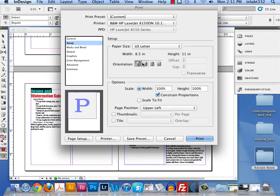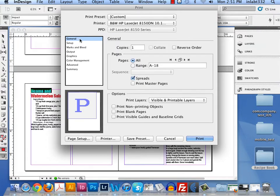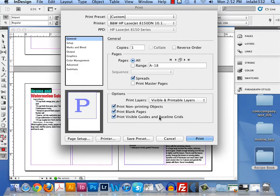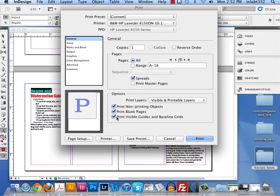I don't care that this won't need crop marks or anything like that. You might want to print blank pages, have that turned on because you might not have anything on there right now. So make sure print blank pages is on. And if you want to print your grids, which you do for sketches, turn on print non-printing objects and turn on print visible guides and baseline grids. Make sure all those are turned on for thumbnail sketches.